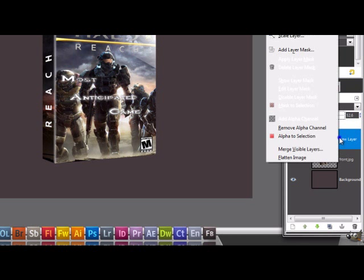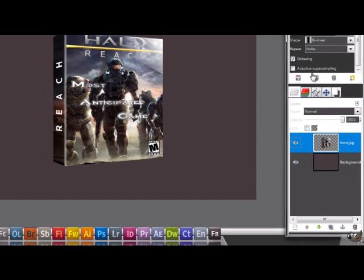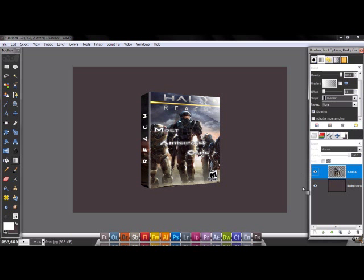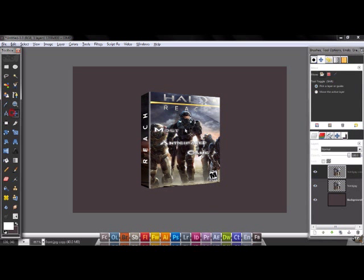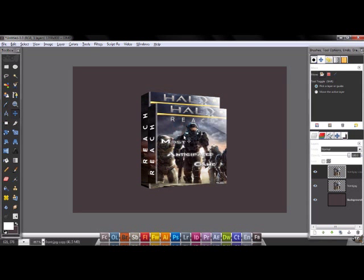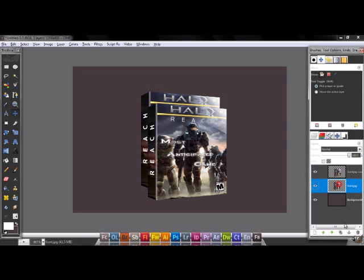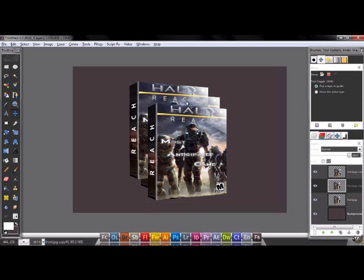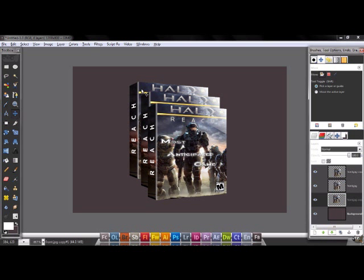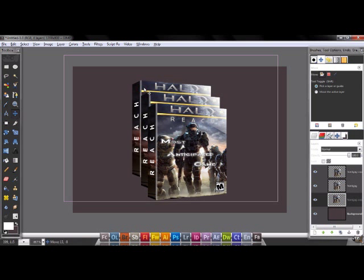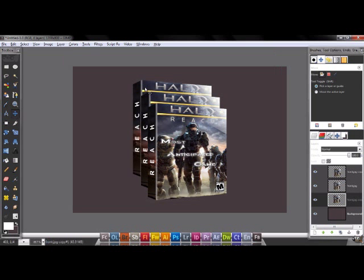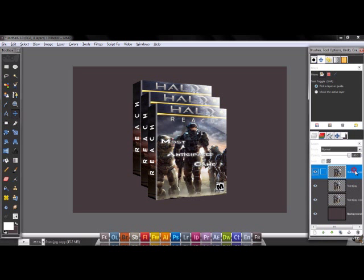Nice. Now merge this down. All this was the tutorial, but if you want to make another thing you can duplicate this layer and move it like here, and duplicate this layer again and move it like this. So you have three products, three Halo Reach boxes. This is a really cool effect if you want to show it to your friends or something like that.